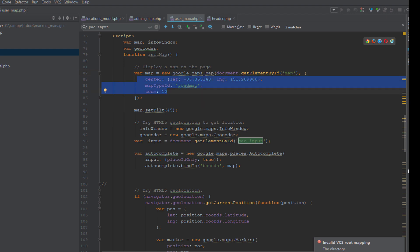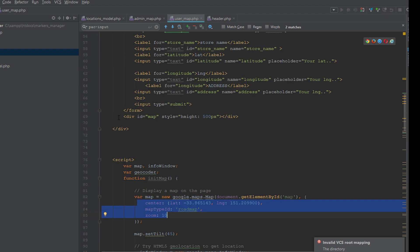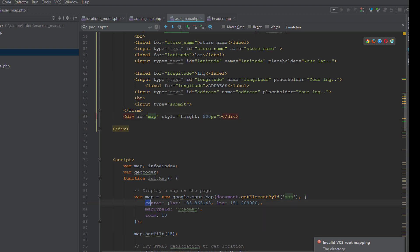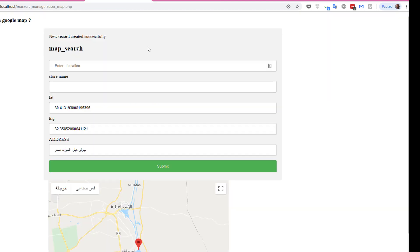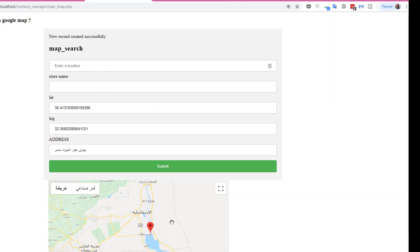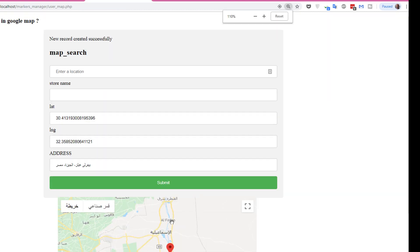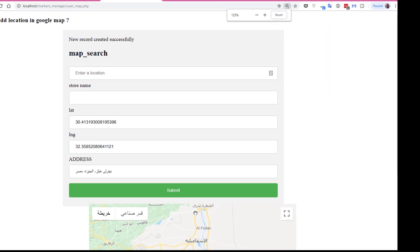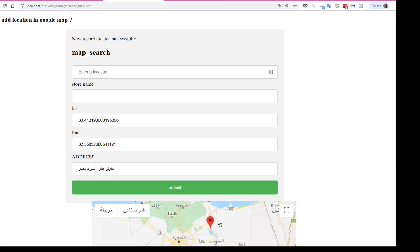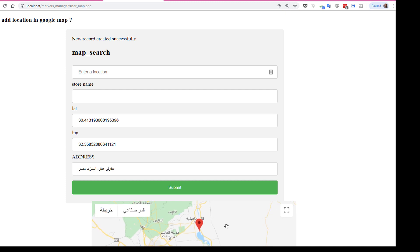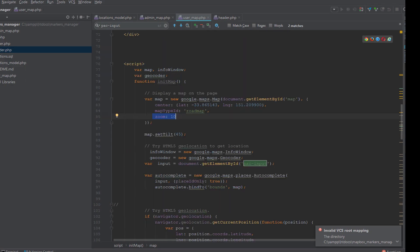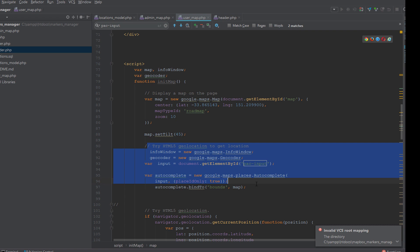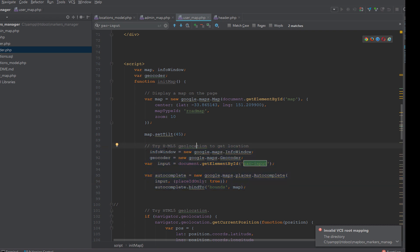We go back to user_map. In the initMap, first we display the map using Google Maps and relate the map to this div by using the map ID. And we give the initial latitude and longitude, and the map type is roadmap, and the zoom is 10. Zoom means zoom like this - when I zoom in and zoom out for the map.